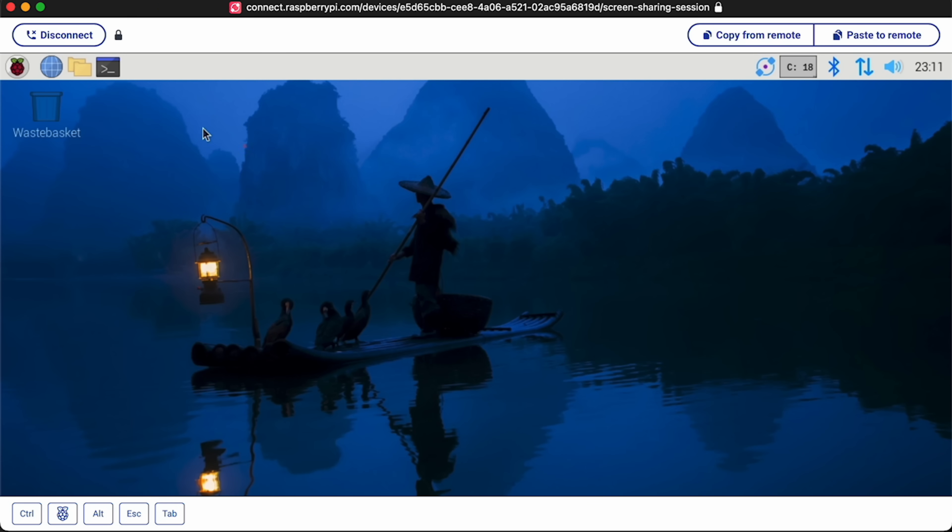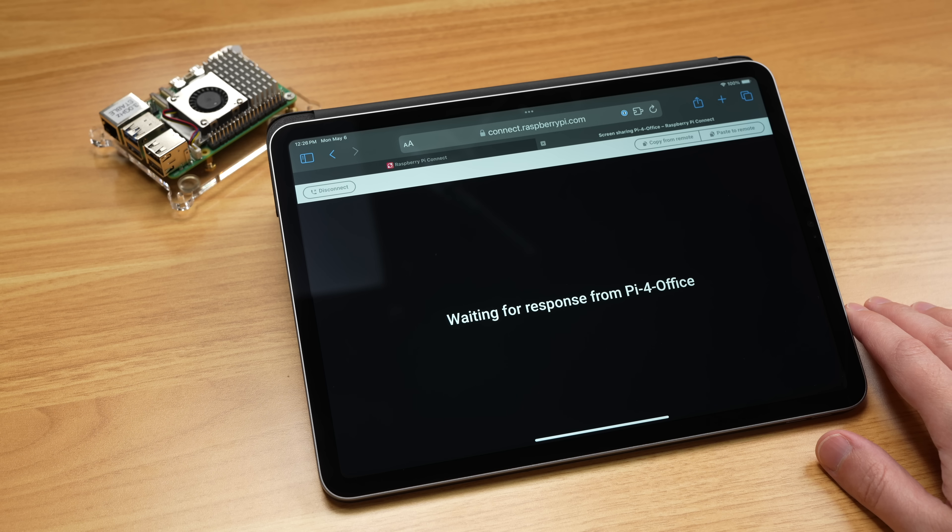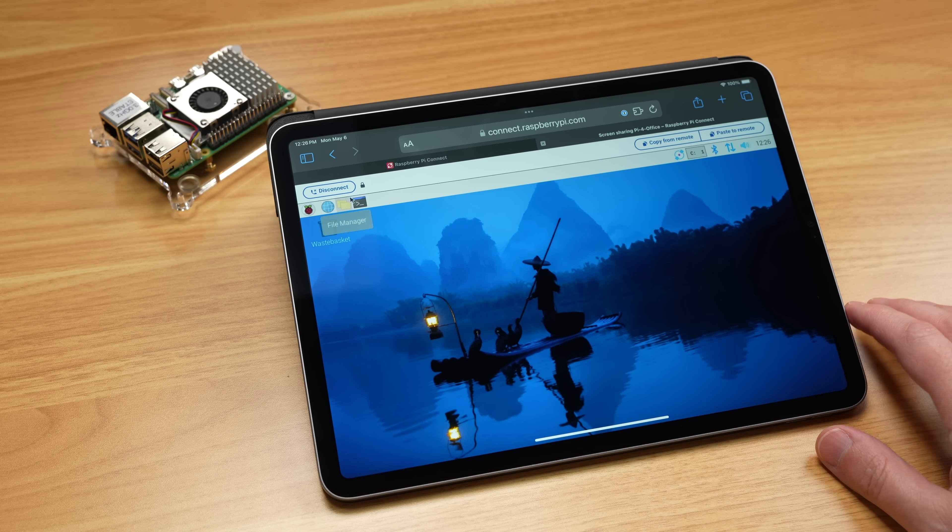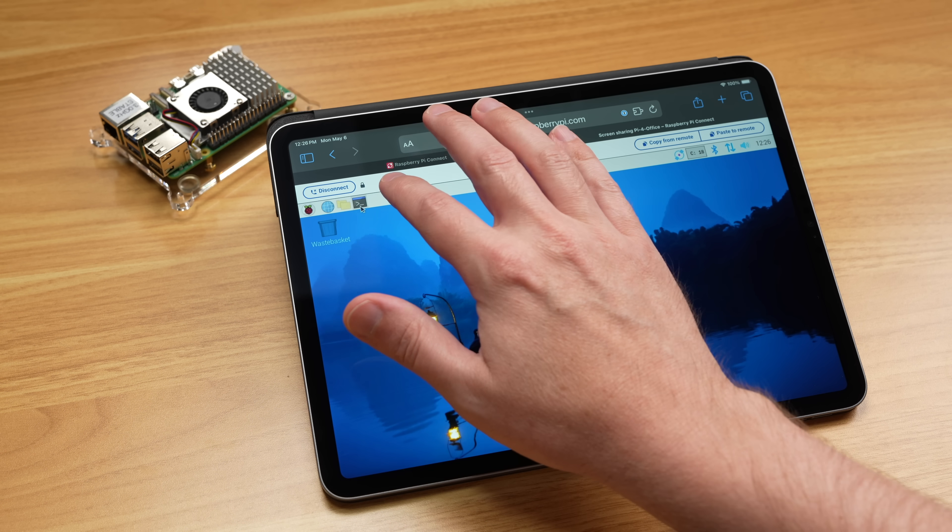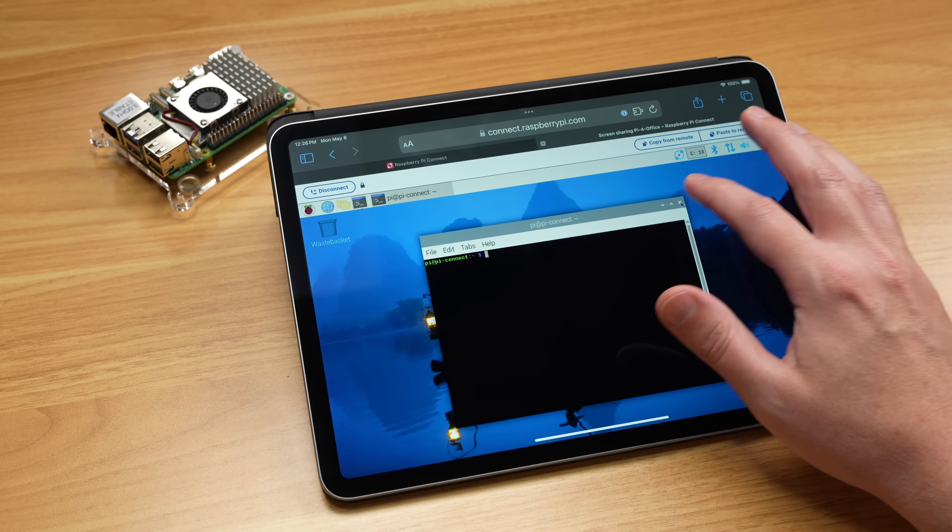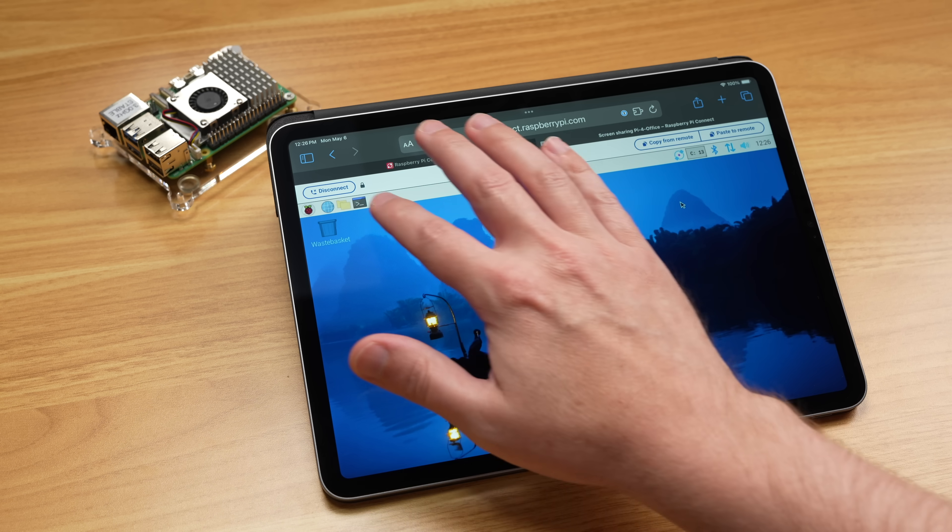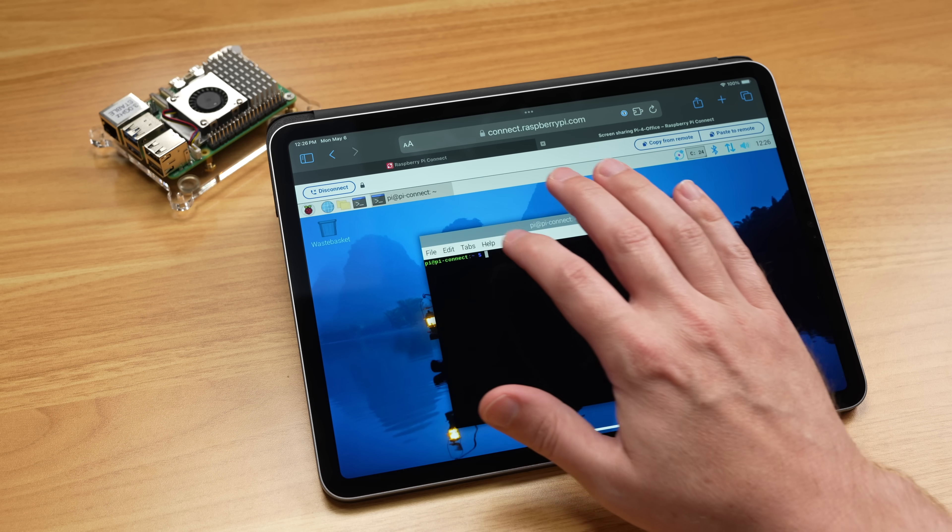It's built on top of WayVNC, a solid VNC server. In my testing, the web UI runs great on any modern browser. I've tested it on my Mac, Windows, iPad, even my iPhone. There are a few quirks, and I still hope RealVNC gets full Wayland support, but it's nice having Connect.